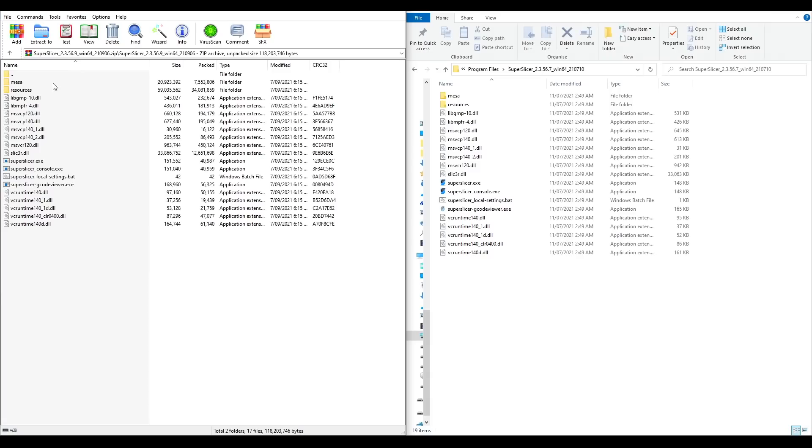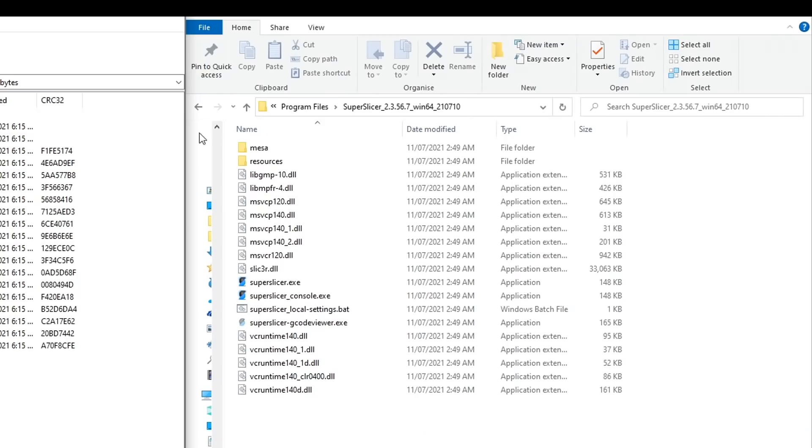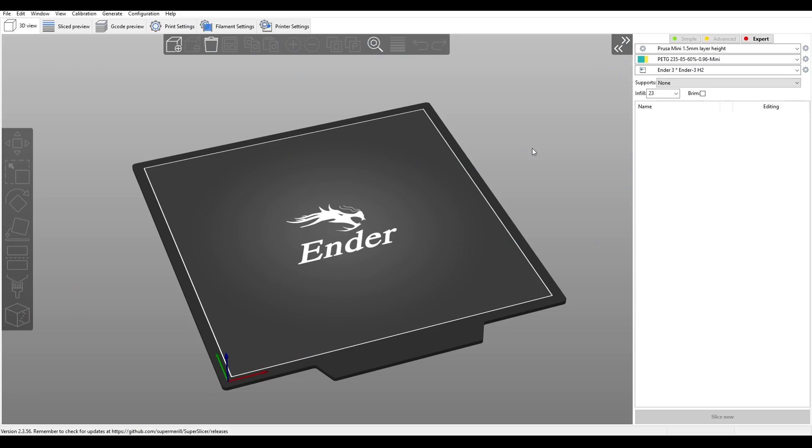Inside the zip is a bunch of files. We don't actually need to install anything. We just need to unzip them. And for me, I did that to my Windows program files directory. And once we start up the program, the interface is very familiar if you've used PrusaSlicer.